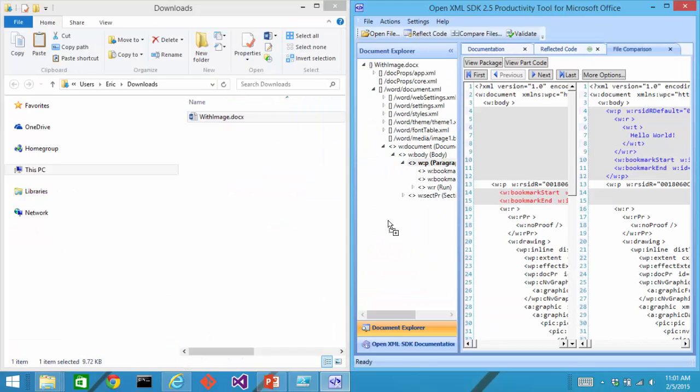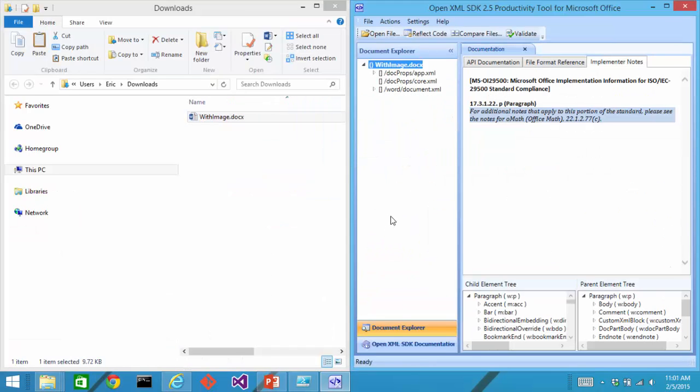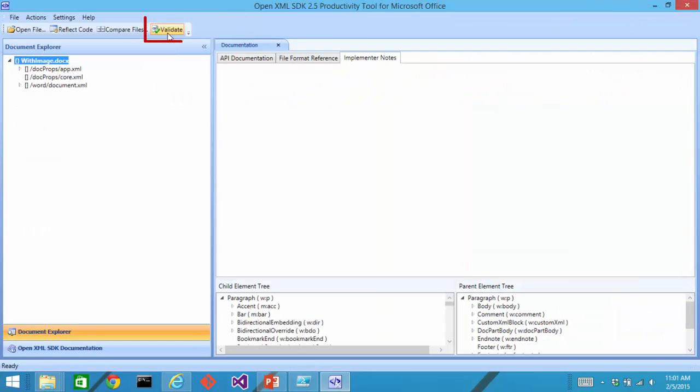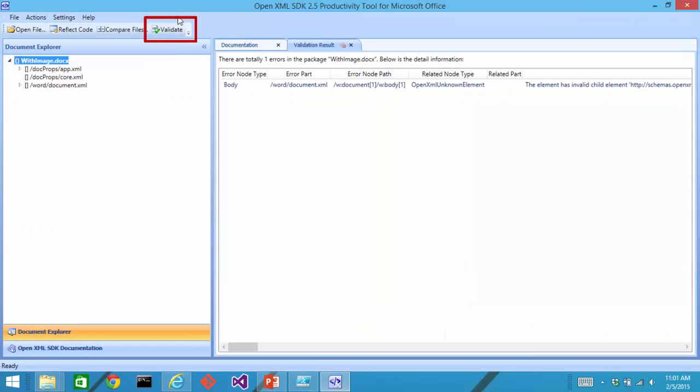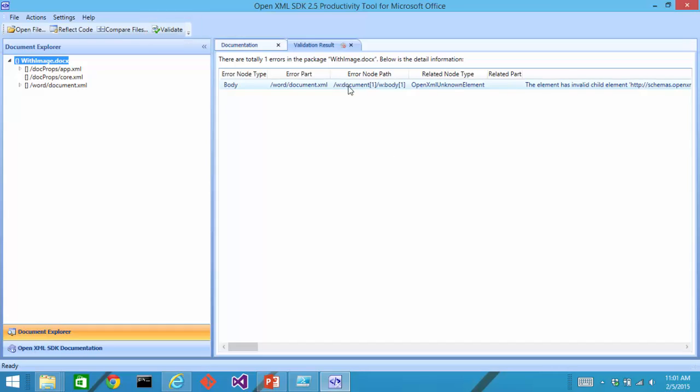I'll drag this withimage.docx onto the productivity tool. And now I can click validate. And it tells me there's an error.